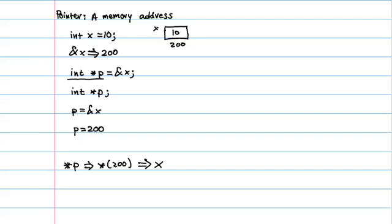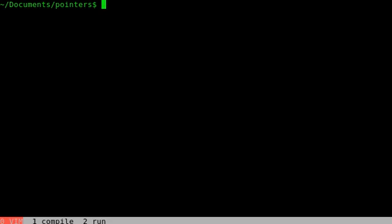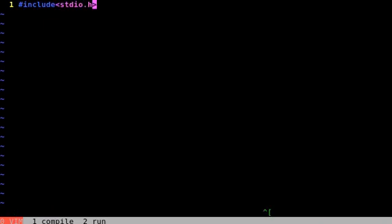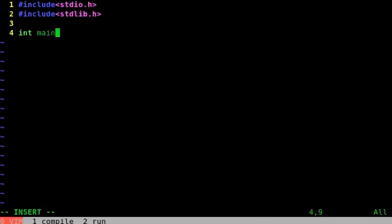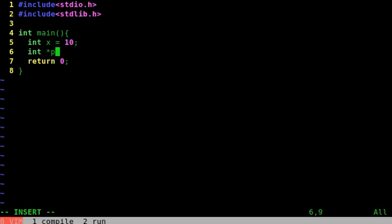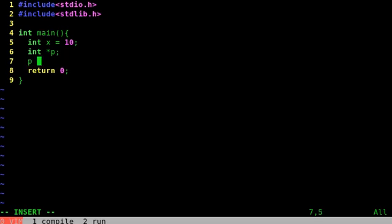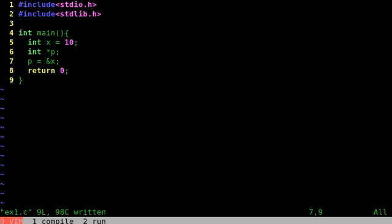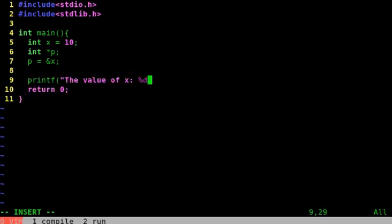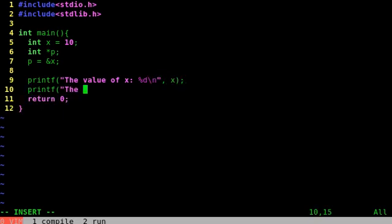Let's write a program to demonstrate this before we go on any further. So I'll write an example 1.c file. Feel free to use Visual Studio, whatever you want. I'll be using gcc and vim. So we set int x equals 10. And we declared p a pointer to int, which just means p is a variable that will hold the memory address of an integer. And then we can assign p the memory address of x. Let's print out some things. Let's print the value of x. And let's print the memory address of x.